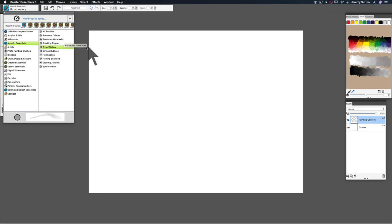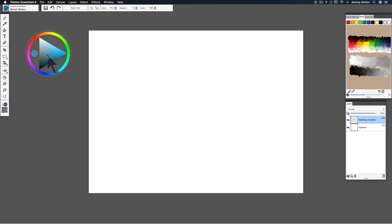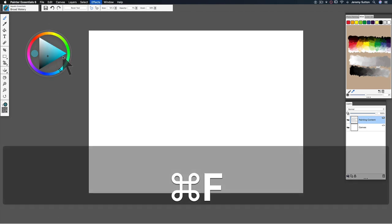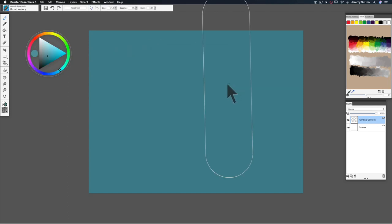Before we dive in and start painting, let's choose a color that's appropriate for an aquatic scene, so a light blue tending towards slight teal. Let's do a fill. On a Mac, Command F, on a PC, Control F, and we'll fill with current color.